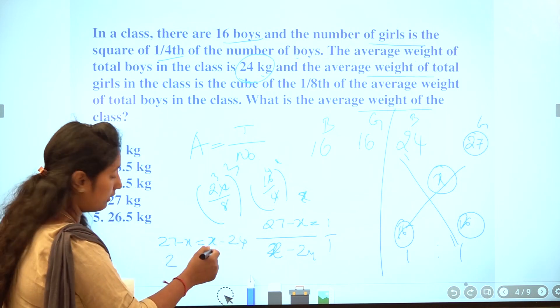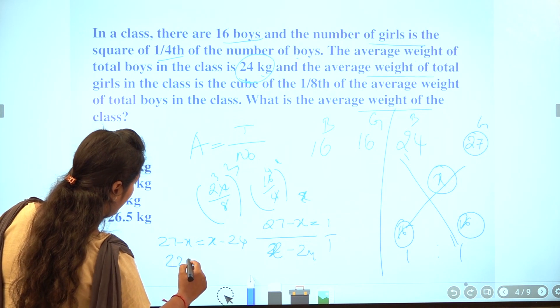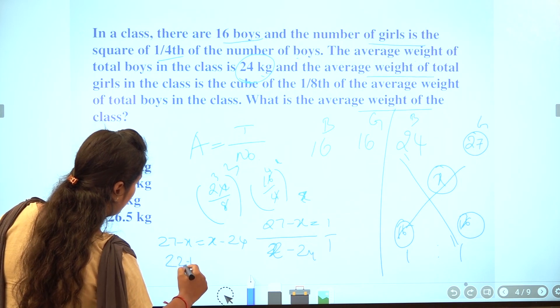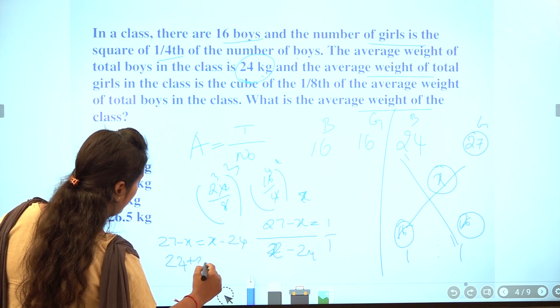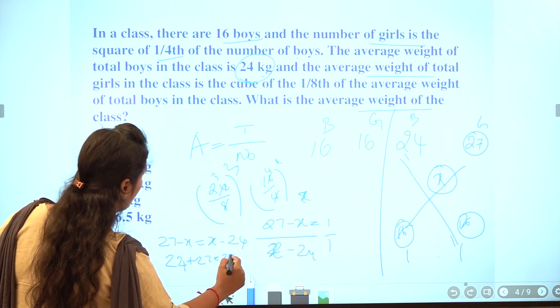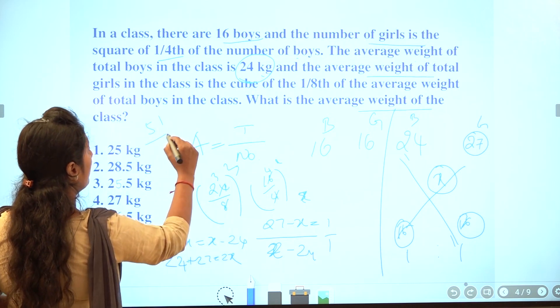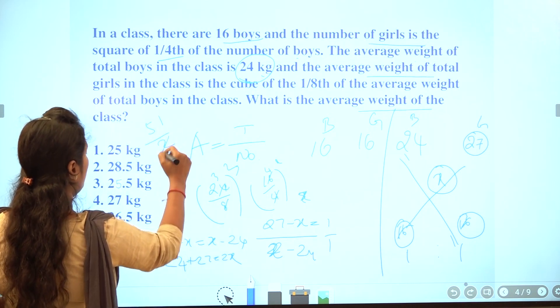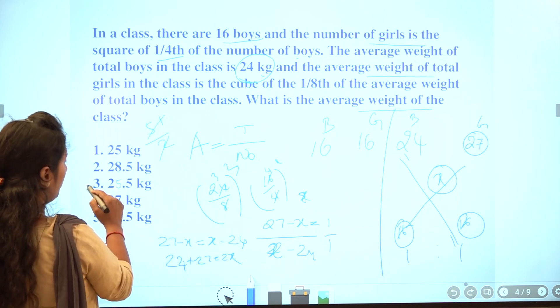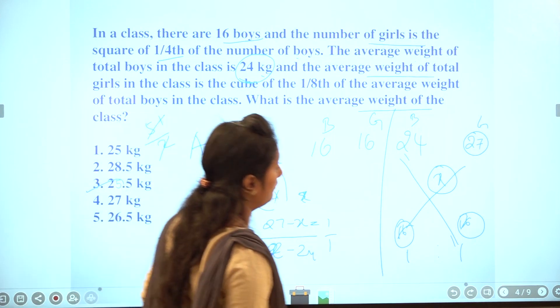Solving the alligation gives the class average.